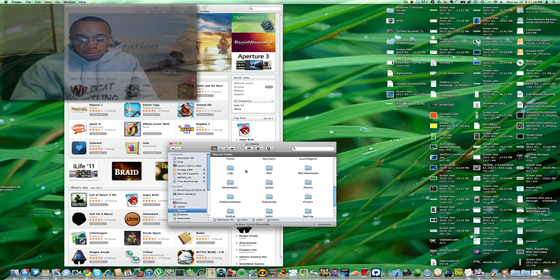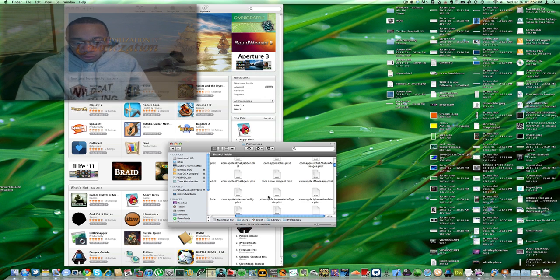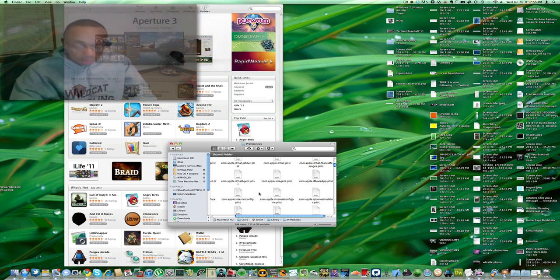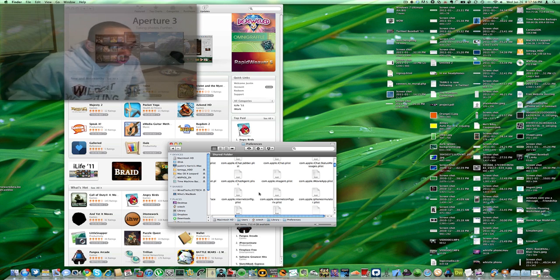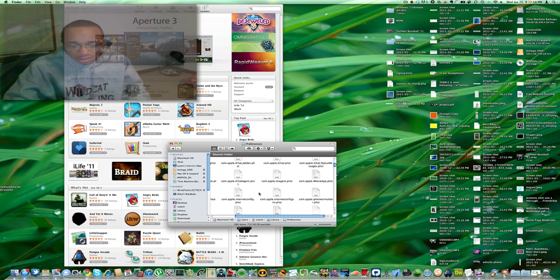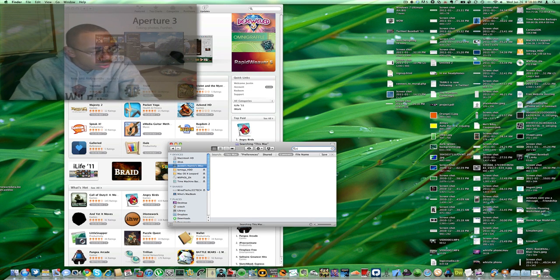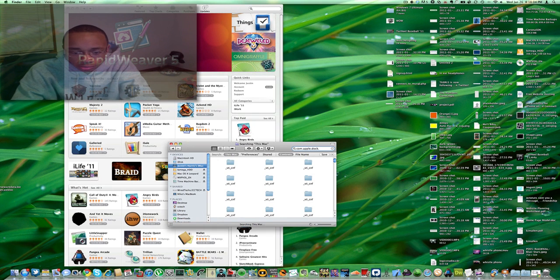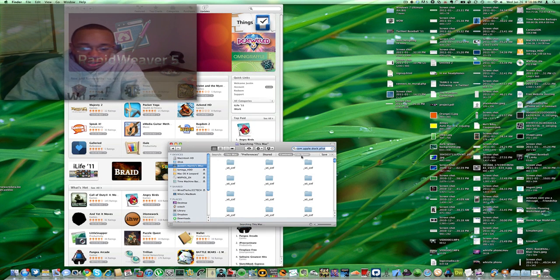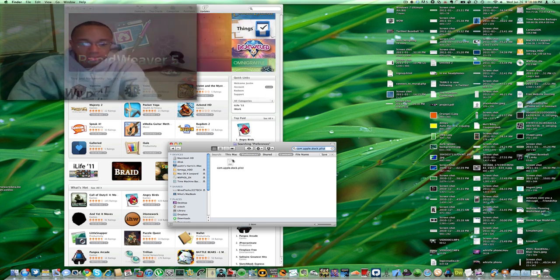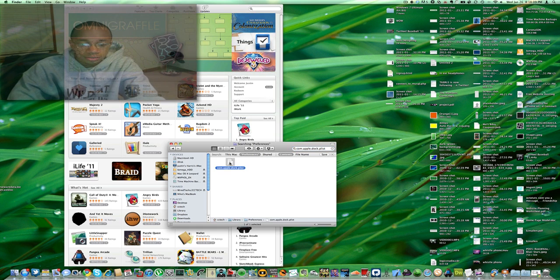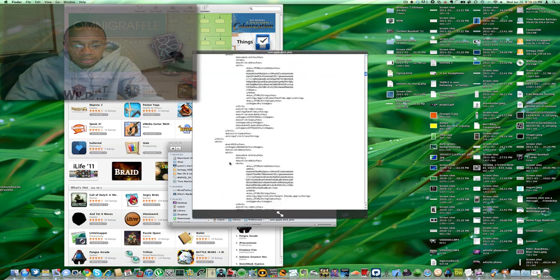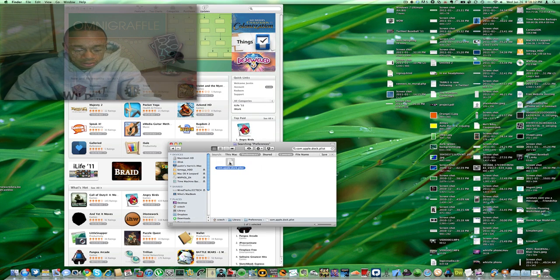And then we'll click and open up the folder preferences. In this folder, there's something called com.apple.doc.plist. We search for that. We click on the preferences thing and it displays all our dock applications.